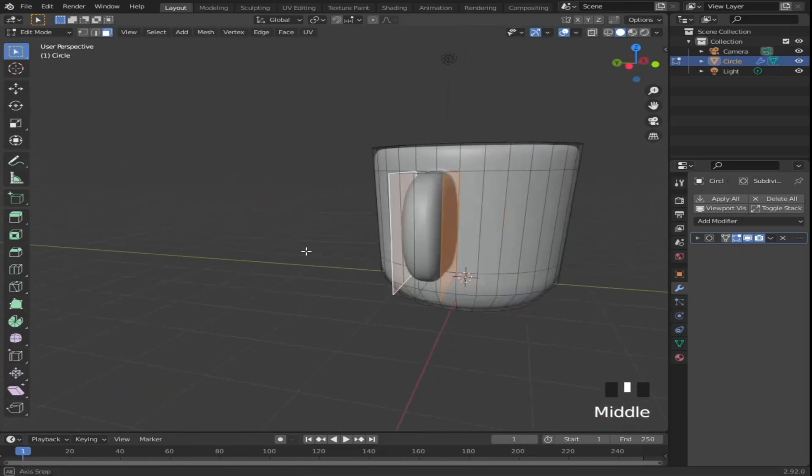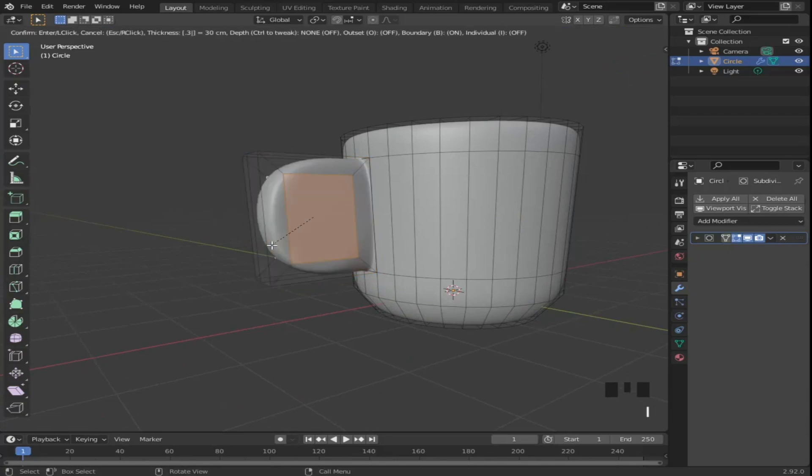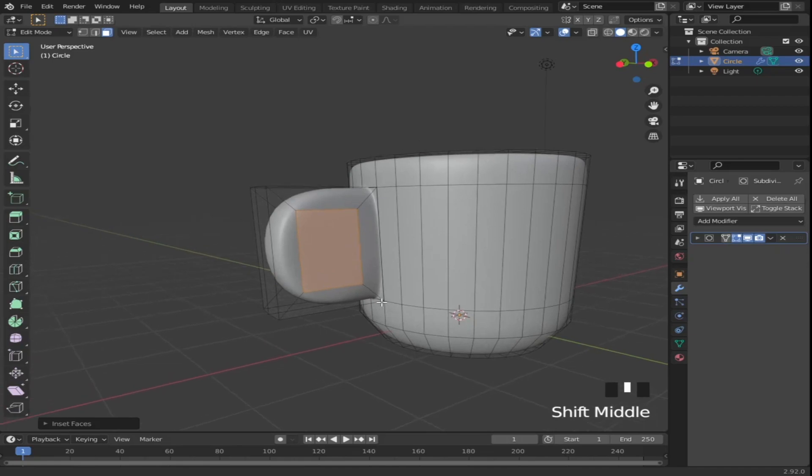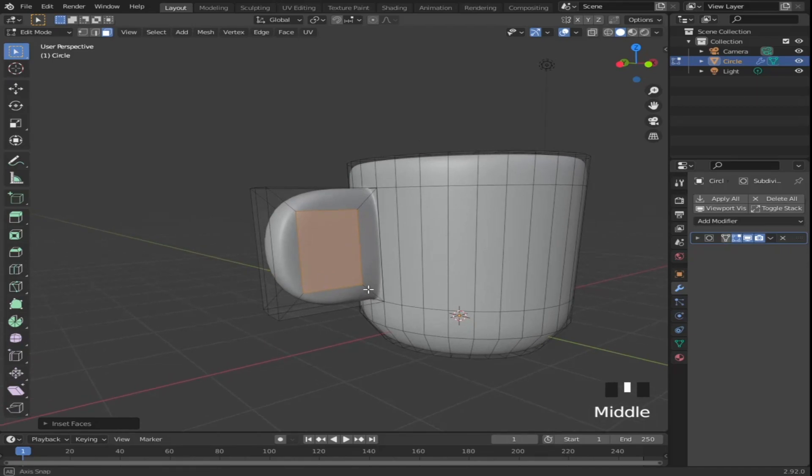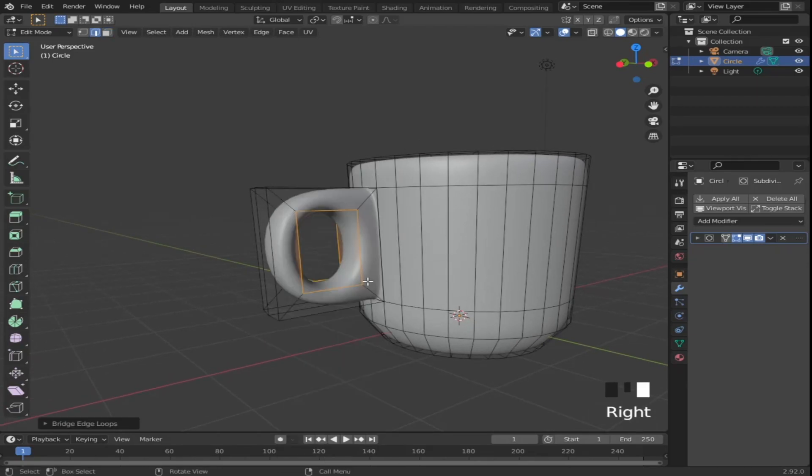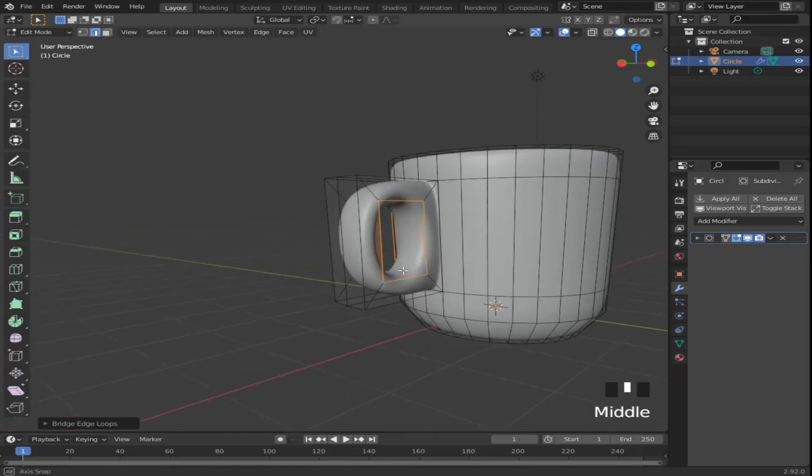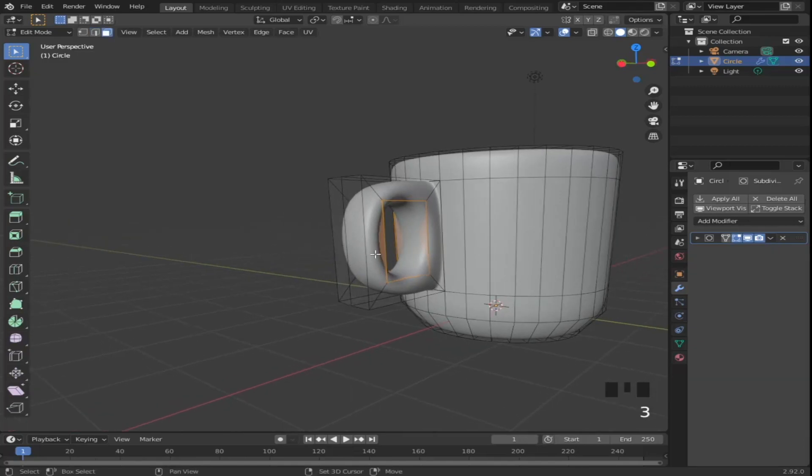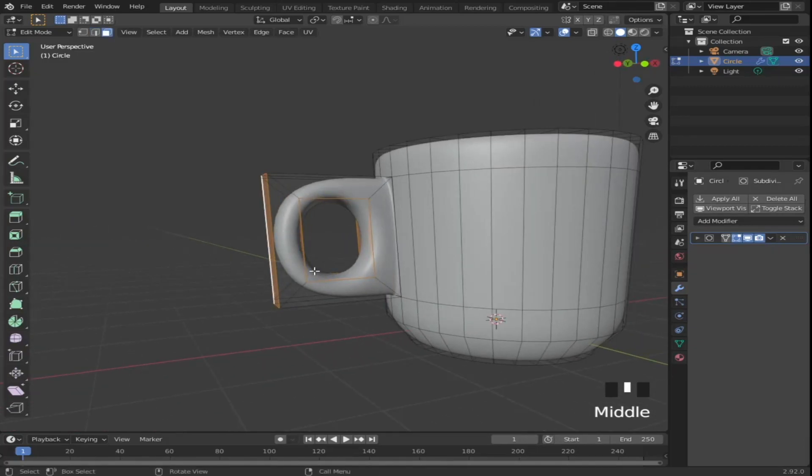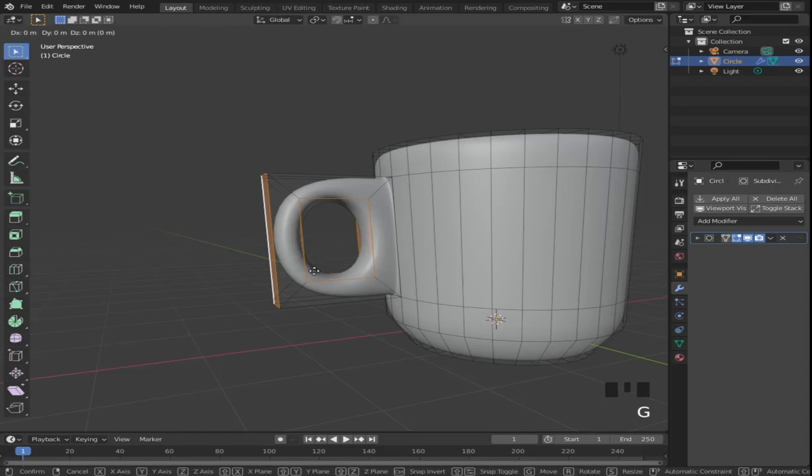Select these two faces and press I and inset them by 0.35. Then press 2 to switch to edge select mode, then right click and choose bridge edge loops. Then select these two faces at the outside and move them in by 0.25.